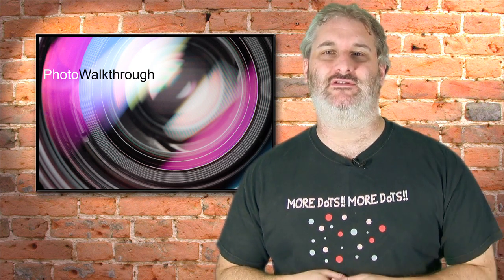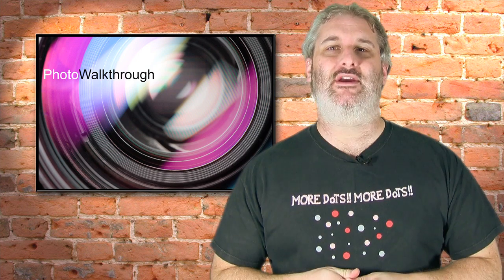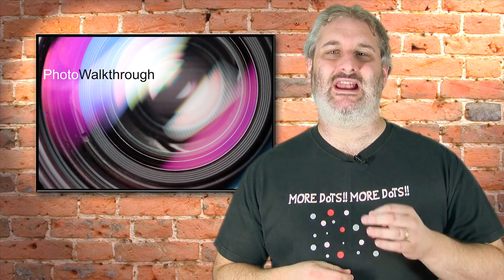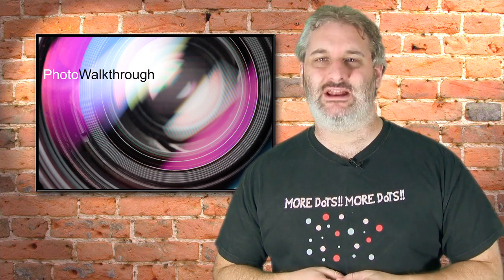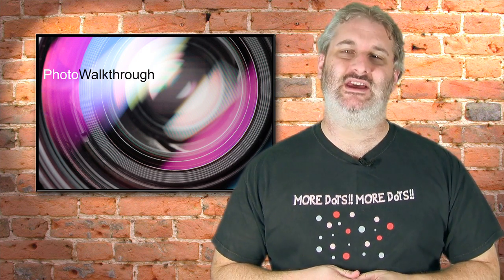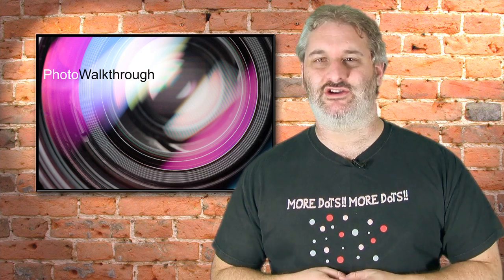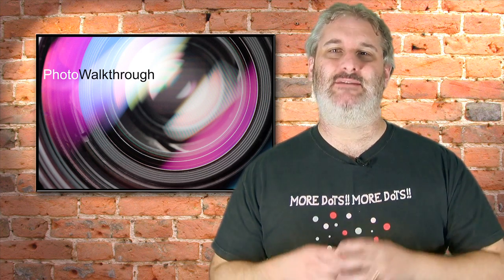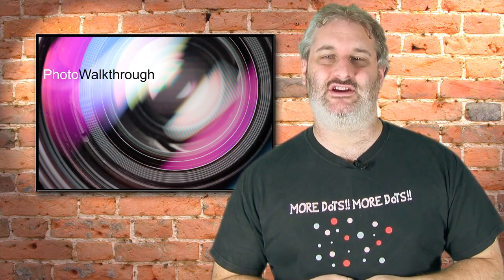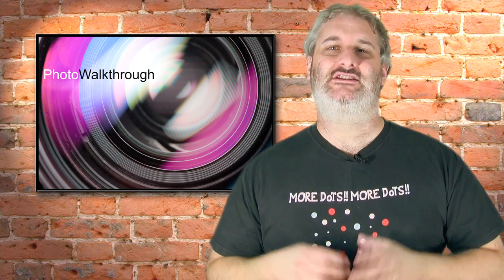We're going to go back into Lightroom 3, the brand new version of Lightroom, and we're going to use the fashion labels that we've created in the previous episodes using Photoshop and make our slideshow at last.